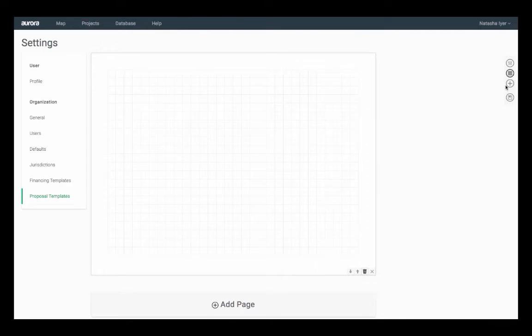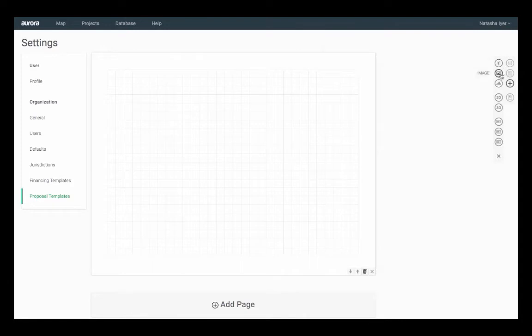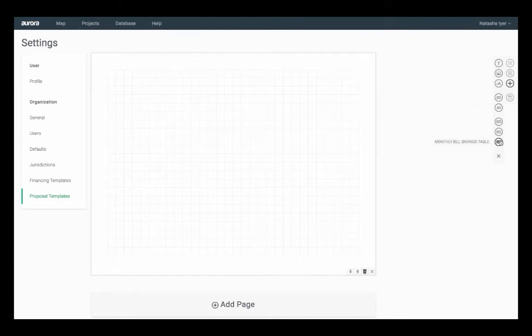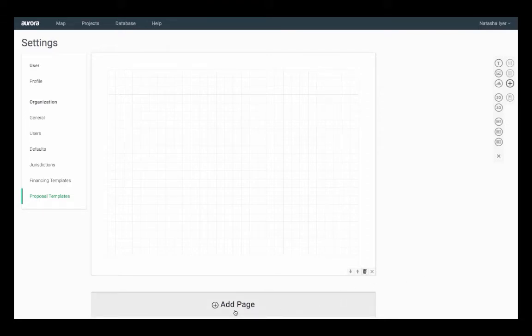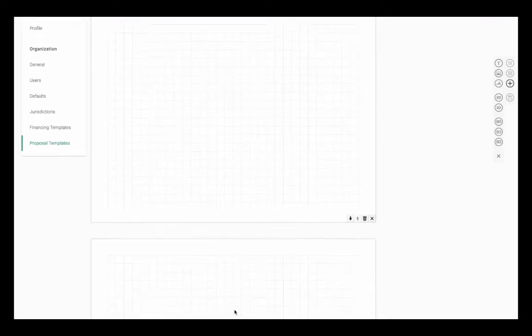The add icon will pop up a sub-menu. In this, you will be able to add in text boxes, image boxes, charts, 2D and 3D views of your system design, as well as tables. To add additional pages to your template, simply click on add page at the bottom of the application.